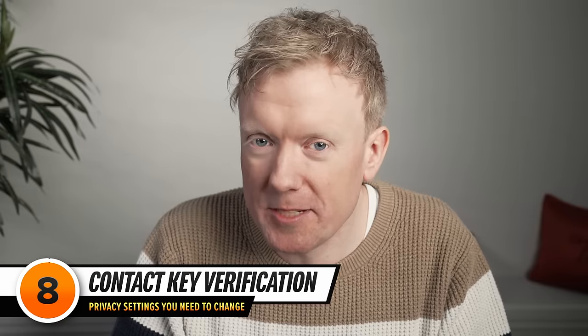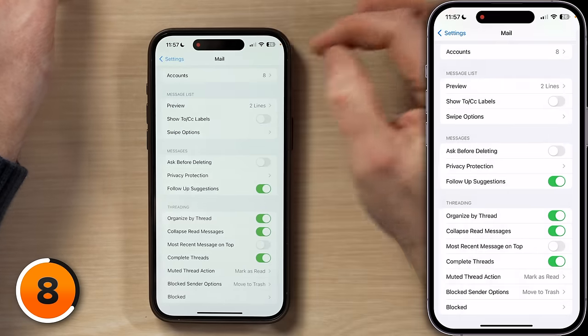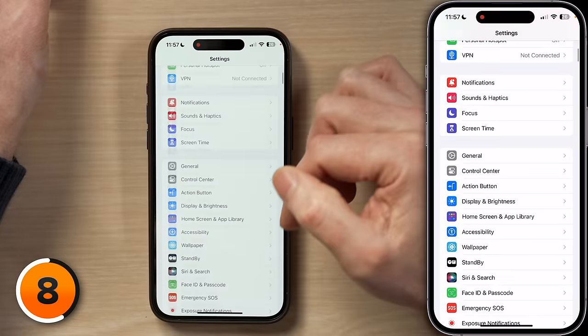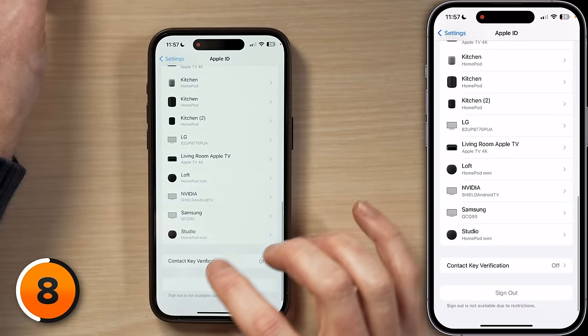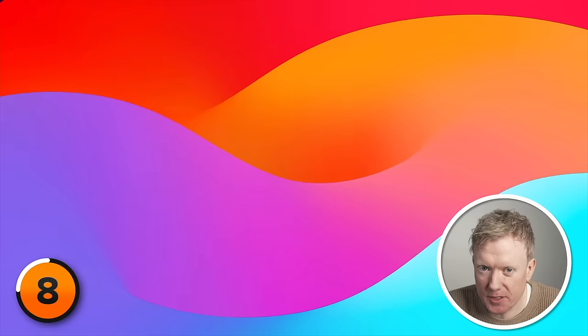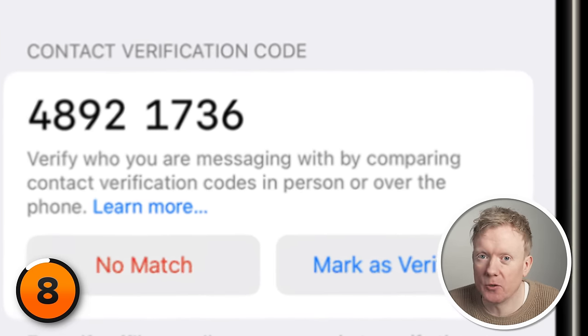This next setting is for people who really need to make sure the person they're messaging is who they say they are — for instance, if you're in a country with an oppressive government and you want to talk to a reporter, you want to make sure it's them and not the KGB you're texting. Let's head back to the main page of Settings, scroll all the way to the top, tap on your name, scroll all the way to the bottom of this menu, and tap on Contact Key Verification. Contact Key Verification is a feature introduced in iOS 17 that assigns a unique code to your Apple ID. You give that code to other people, and they use it to verify that they're texting you and not an imposter.